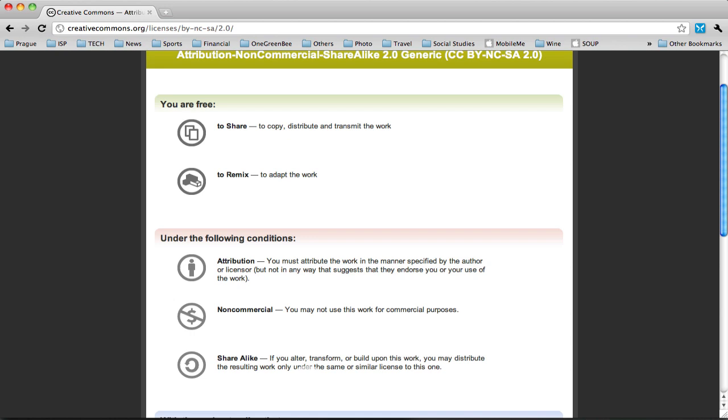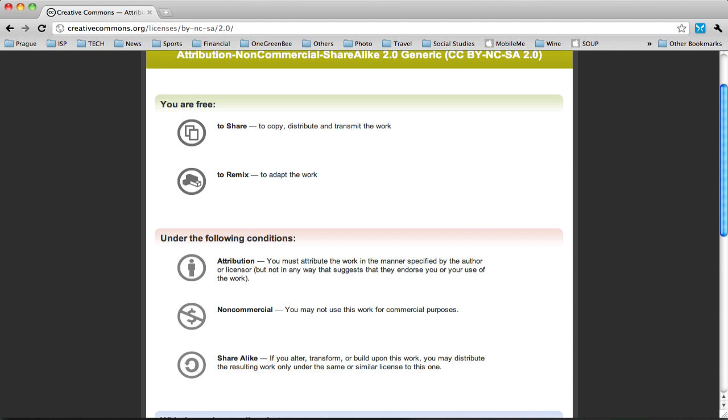And if I alter, transform, or build upon this work, I need to distribute the final product under the same or similar license to this one. So it means if I use this, then I'm going to need to license my work and share it in the same way that this image has been shared with me.